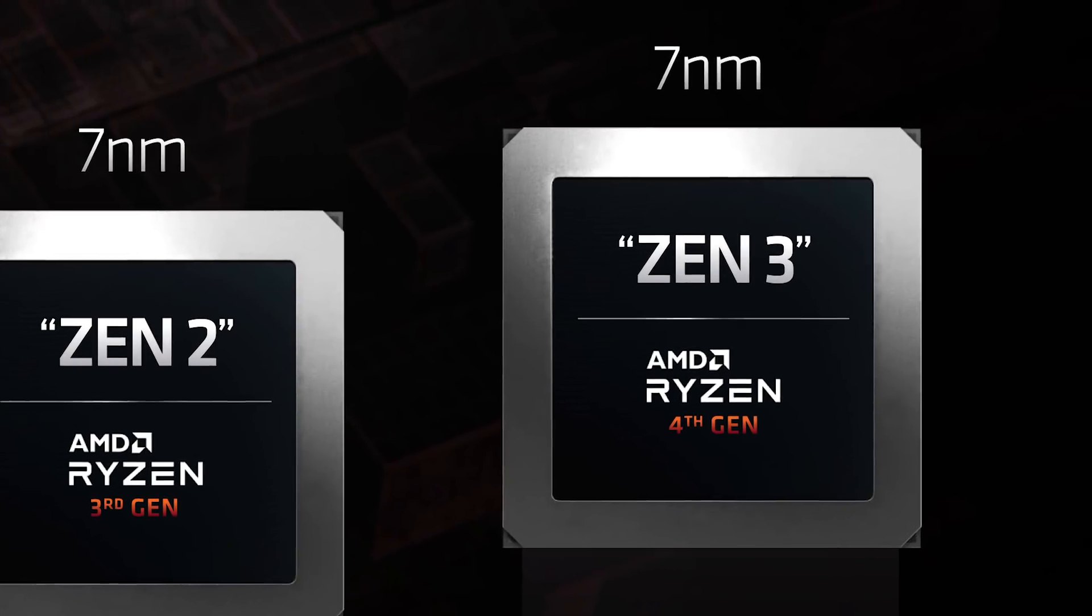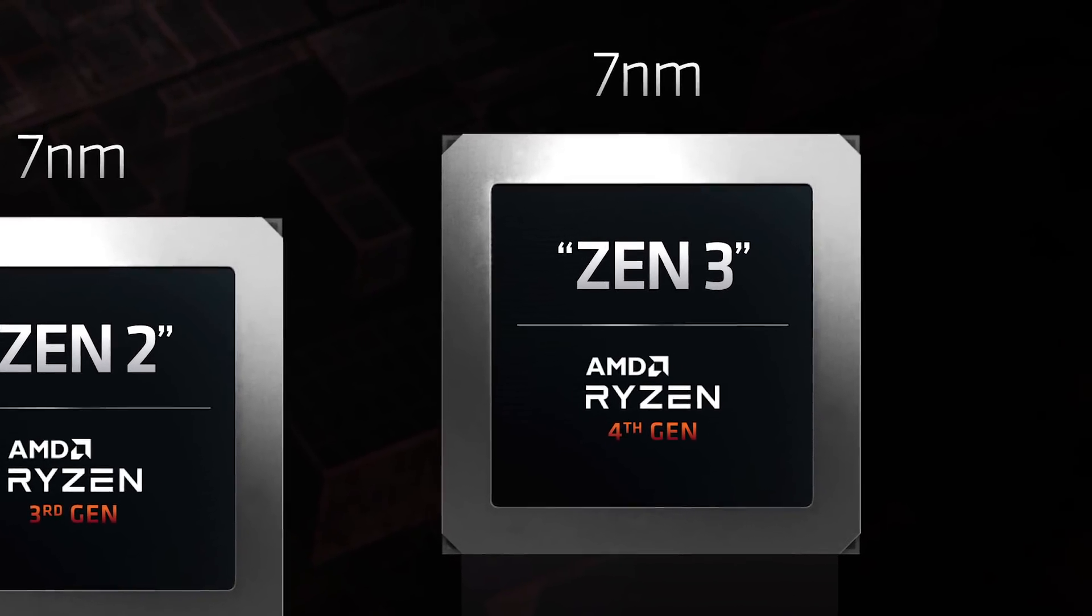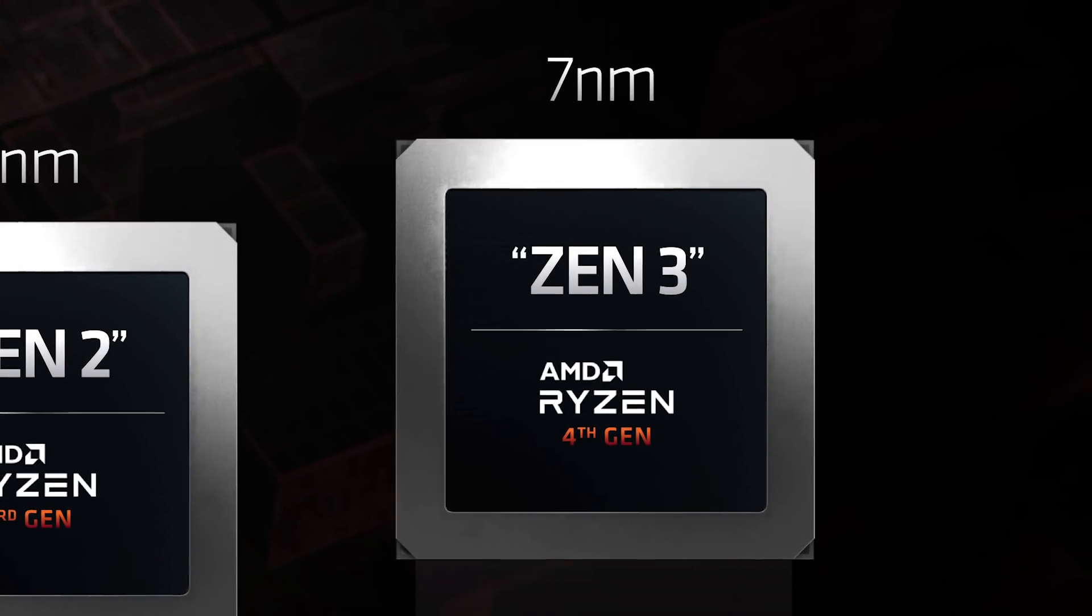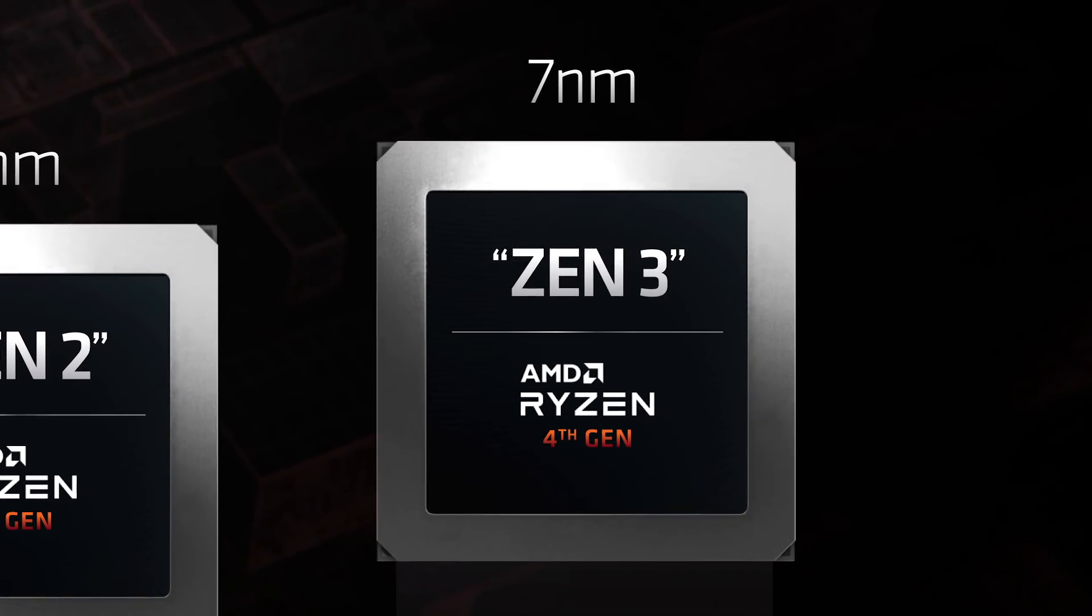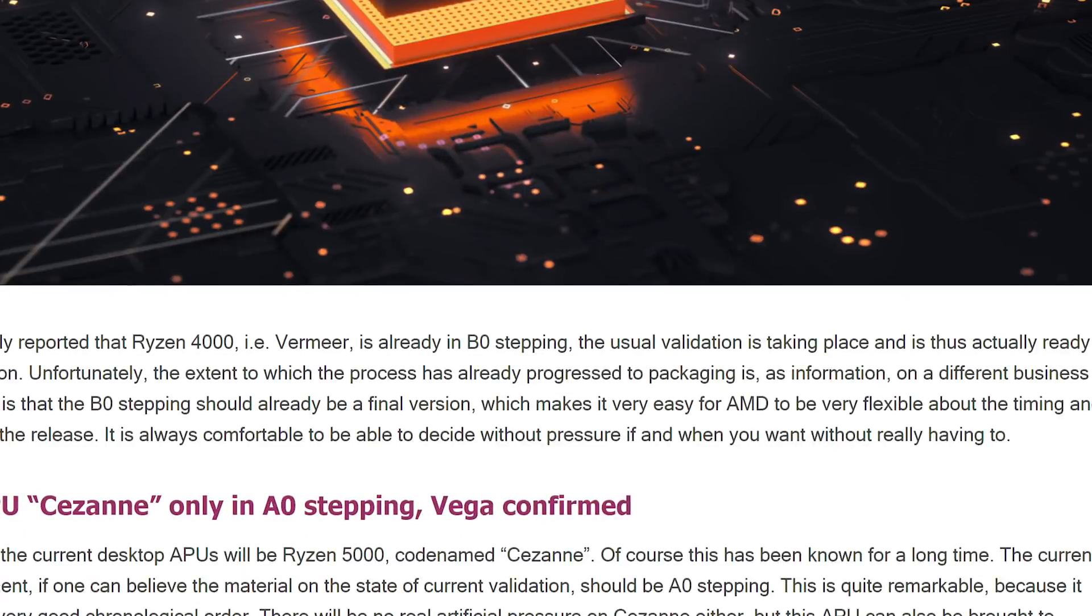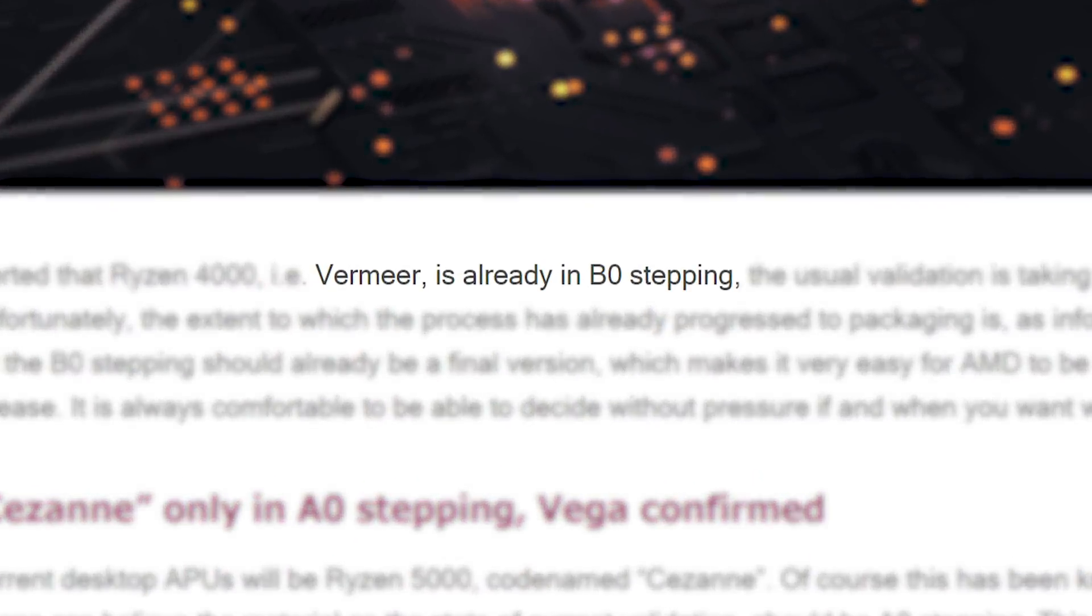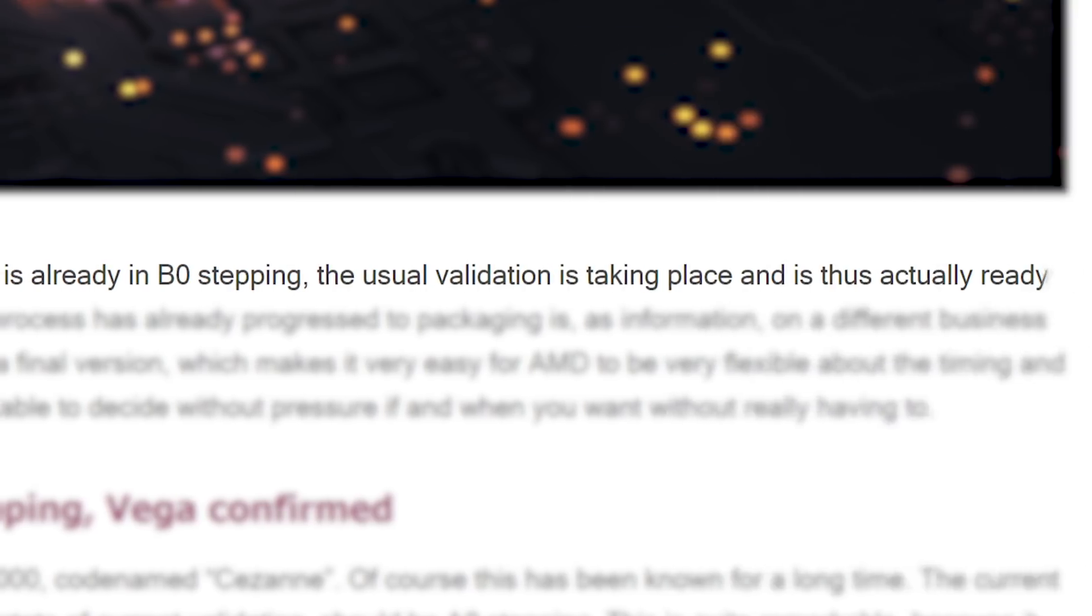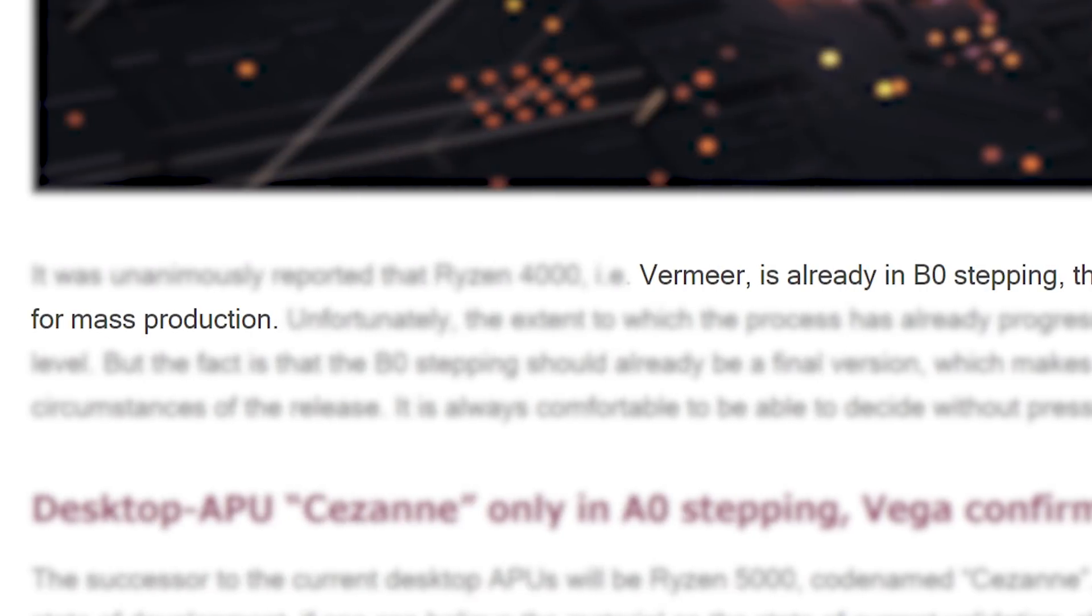The second story here is regarding AMD's Ryzen 4000 CPUs, so their next-gen Zen 3-based Ryzen processors. Anyway, according to Igor's lab, 4th-gen Ryzen is already in B0 stepping, which means it's ready for mass production.